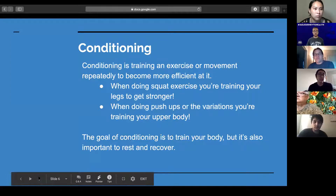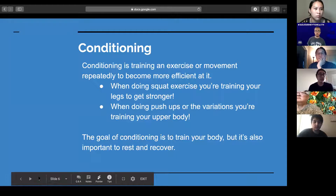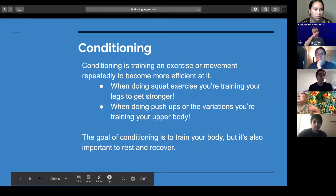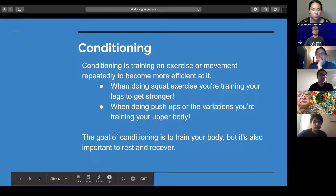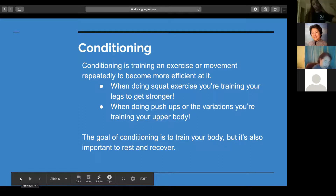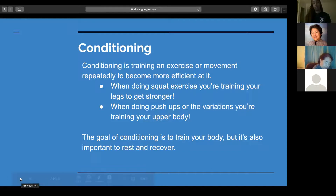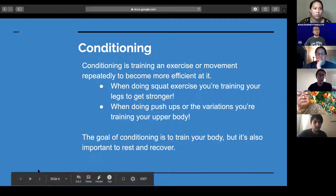Conditioning is training an exercise or movement repeatedly to become efficient at it. Some examples are squatting every day to train your legs to get stronger and more efficient at the squat, or doing push-ups and push-up variations to train the upper body's ability to push yourself up. The goal of conditioning is to train the body and become more efficient at the movement by continuously doing it. And it's important that we rest and recover.